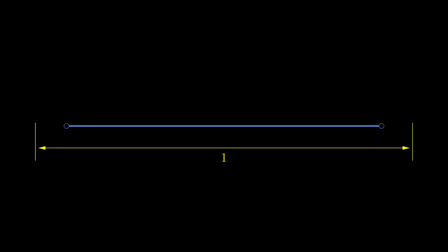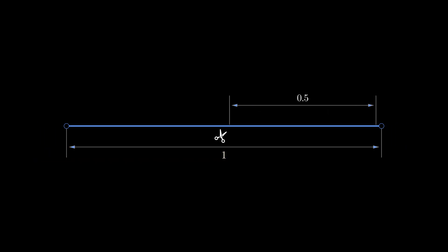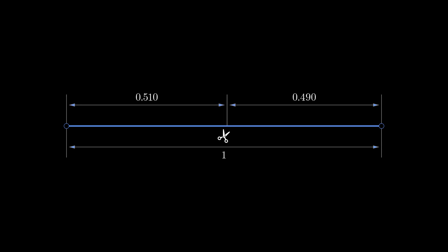What does a golden ratio mean? Imagine a line segment. Let's say its length is 1. Now we want to divide it, but not into equal parts, rather into two unequal parts.